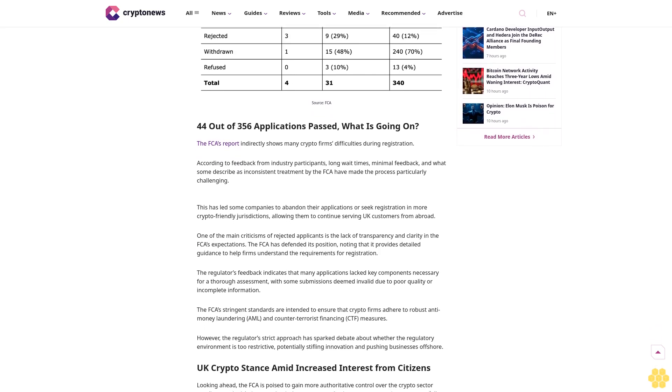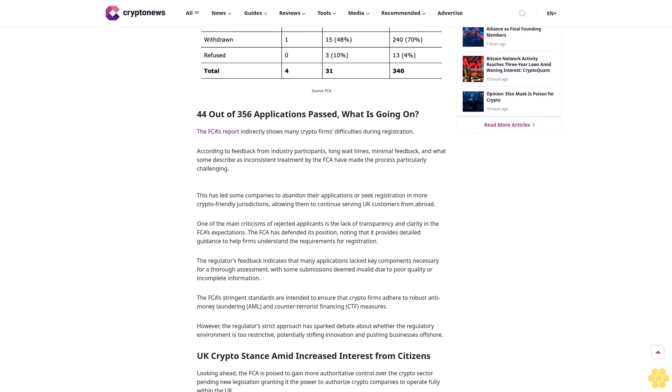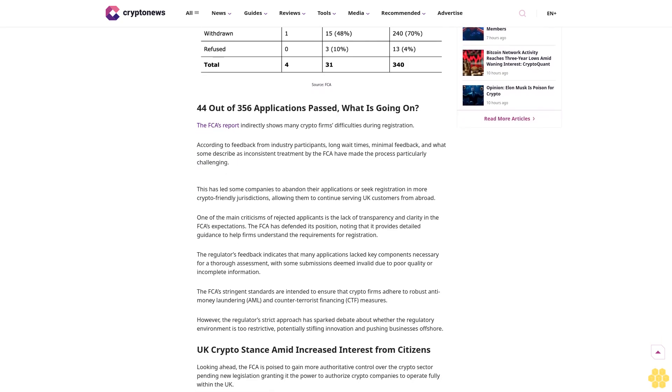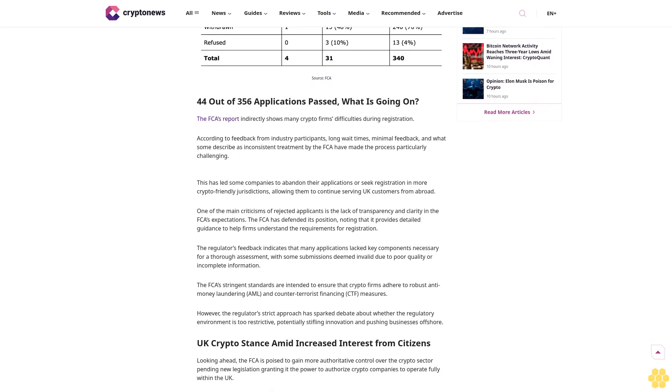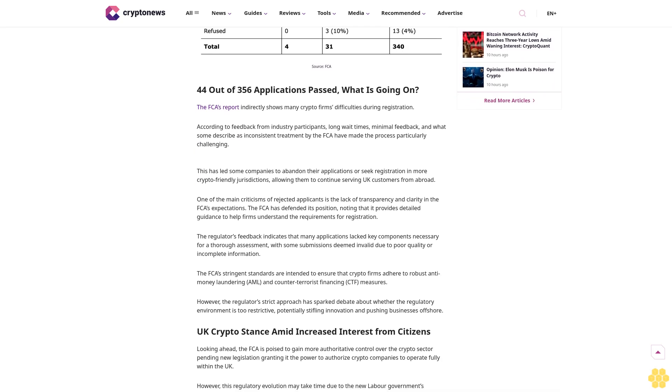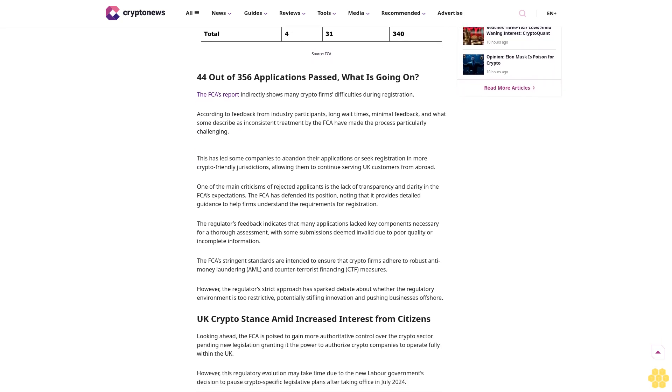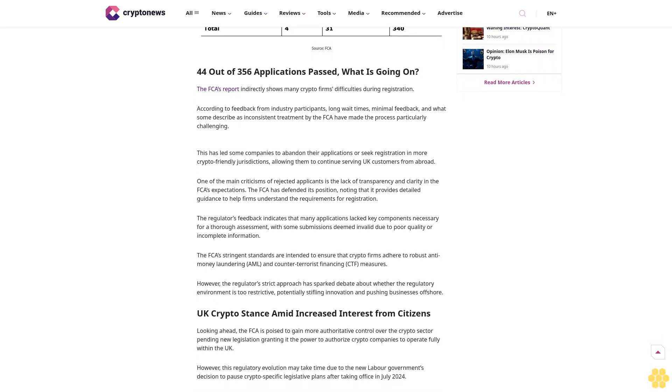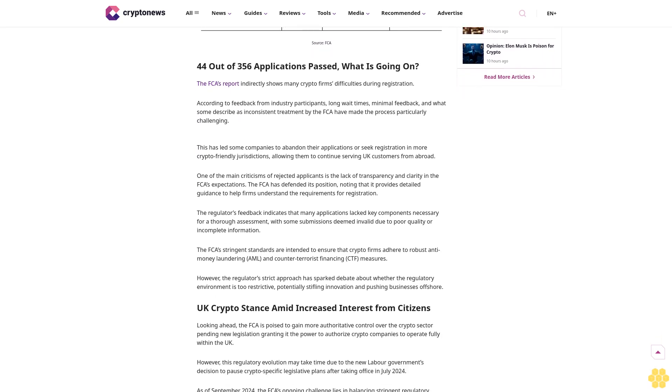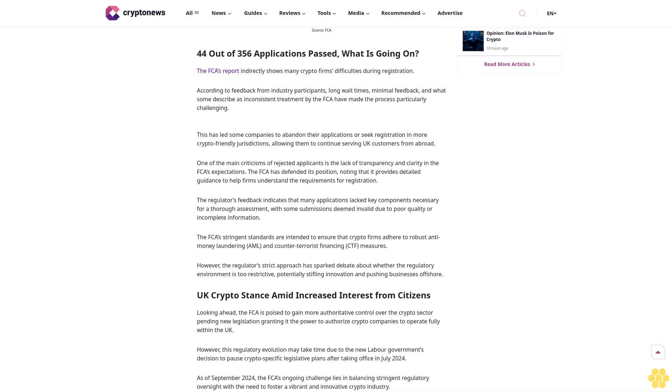The UK Financial Conduct Authority FCA reported on September 3rd a massive 87% failure rate among crypto firms seeking licensing under the country's money laundering regulations in the latest fiscal year. According to the report, only four companies: